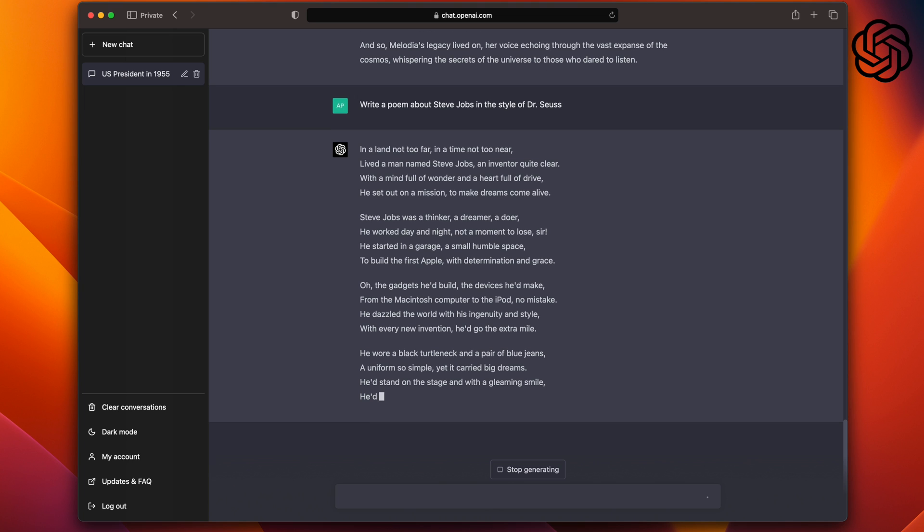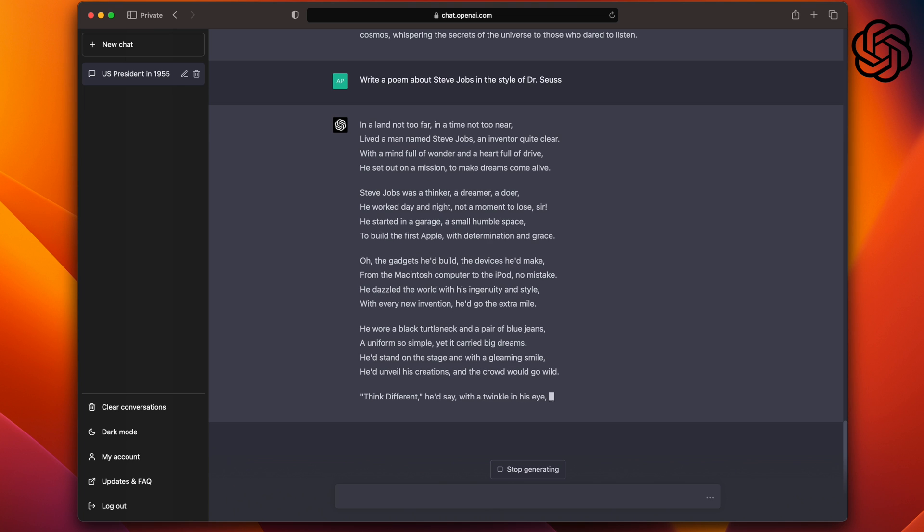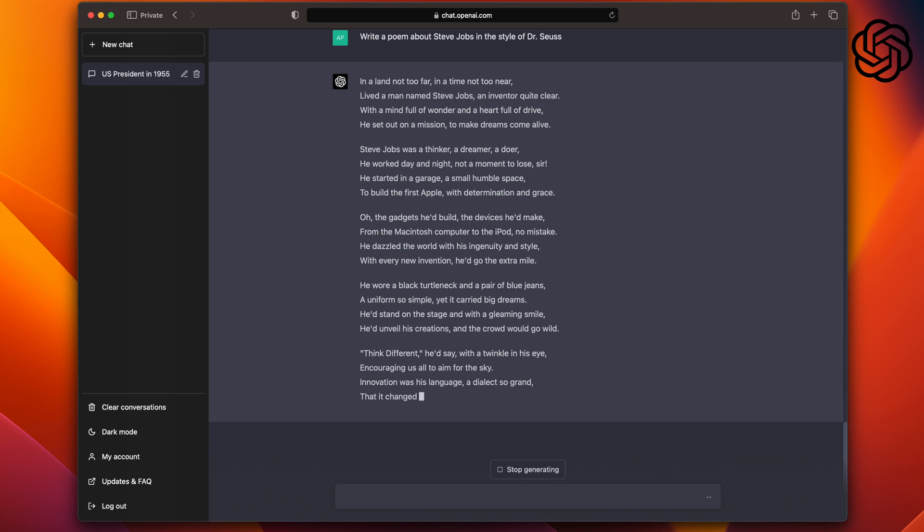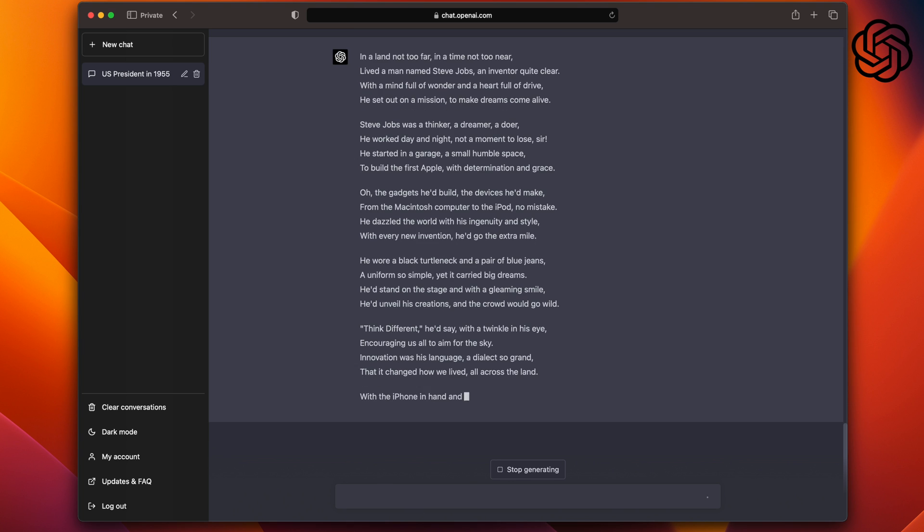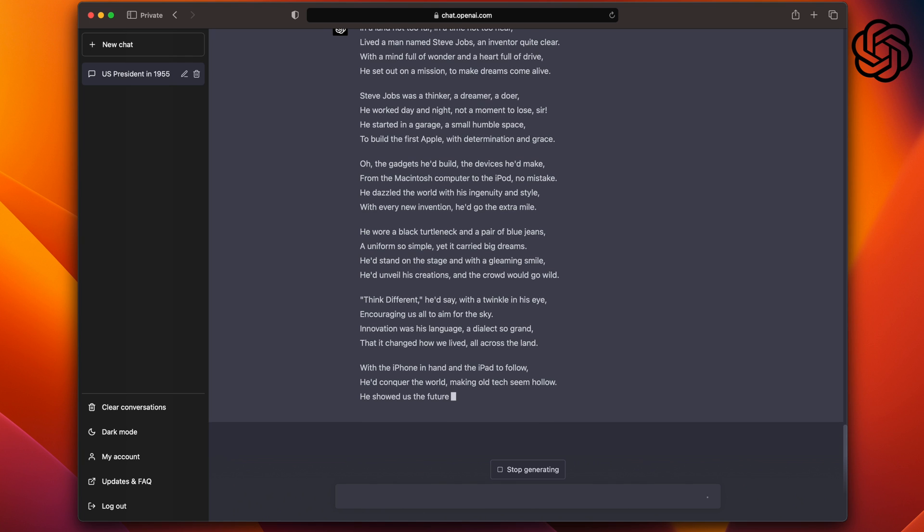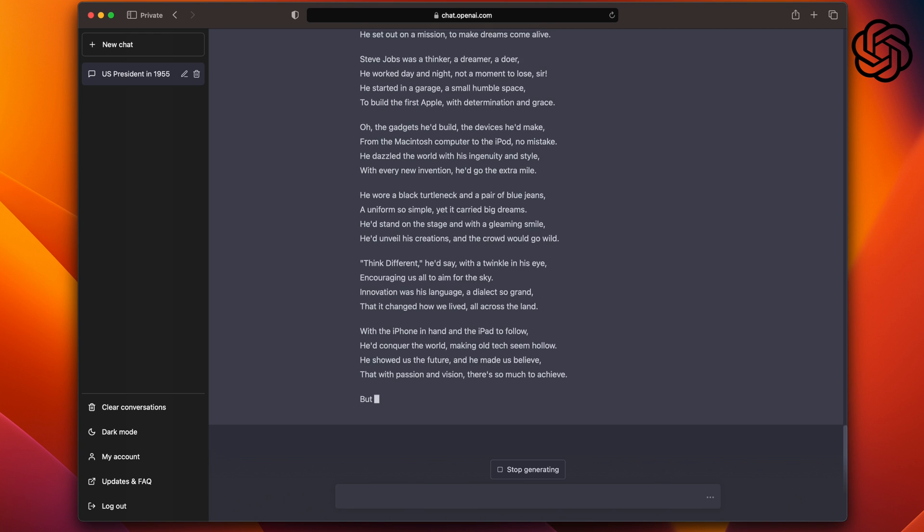And I like that ChatGPT gives you more detail. He wore a black turtleneck and a pair of blue jeans, a uniform so simple, yet it carried big dreams. And he would stand on a stage with a gleaming smile. He would unveil his creations and the crowd would go wild. Think different, he would say with a twinkle in his eye. It's pretty good at hitting the points about Steve Jobs.